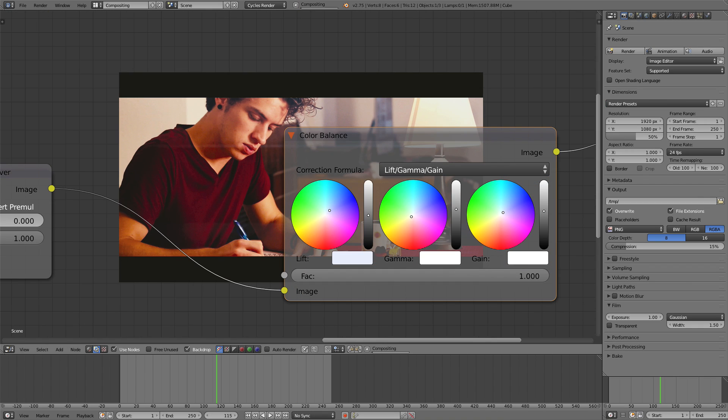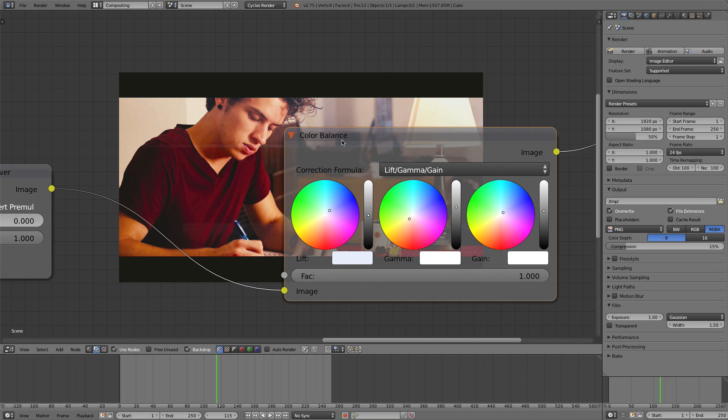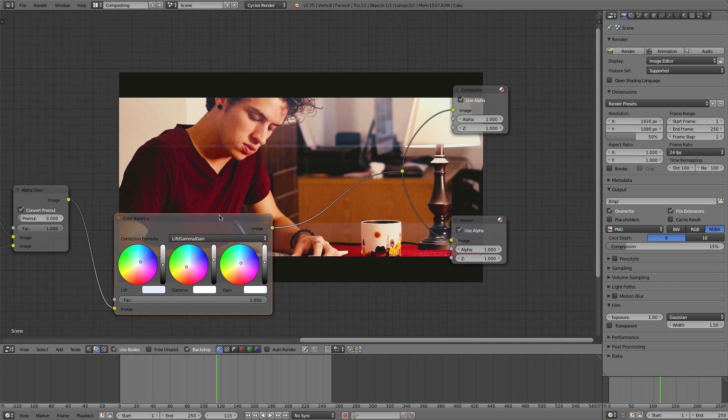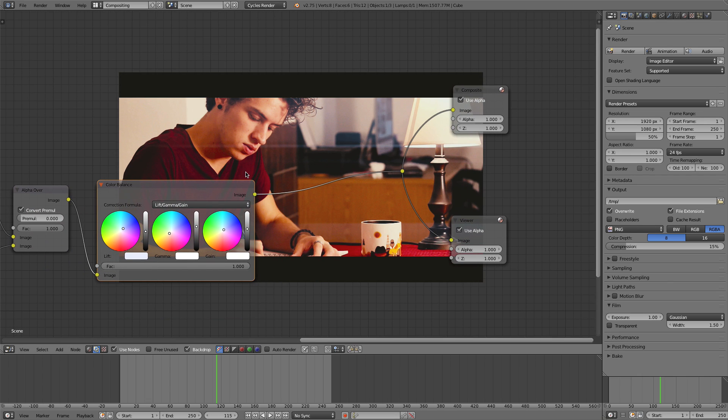And I might boost my mids a little so his face is lit up. I might take the mids over to the yellow just ever so slightly and boost that up just so that we can have enough light coming in on his face there. That looks very nice.